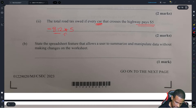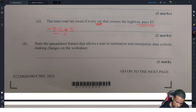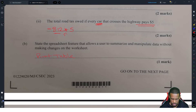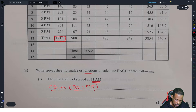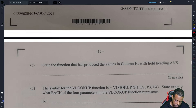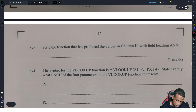The spreadsheet feature that allows users to summarize and manipulate data without making changes to the worksheet — that is always a pivot table. That's basically the definition of a pivot table: the ability to summarize data.